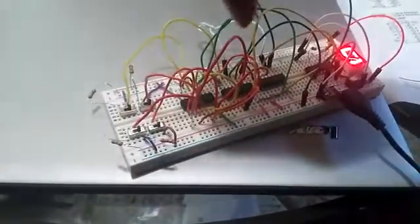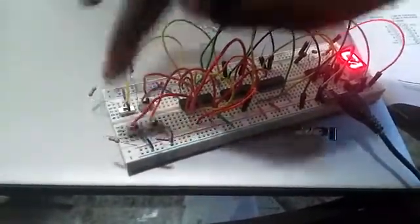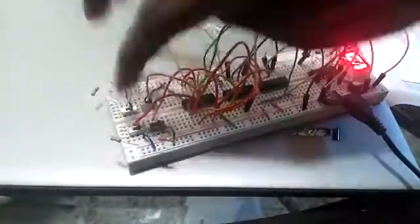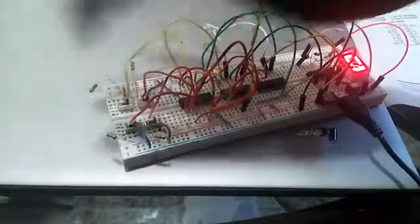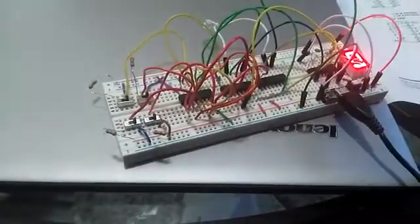These two switches are A, these two switches are B. So right now it's 0, 0 plus 0, 0, which is equal to 0.